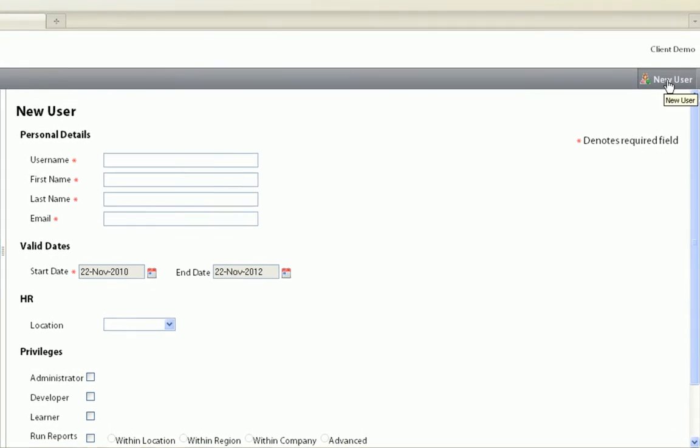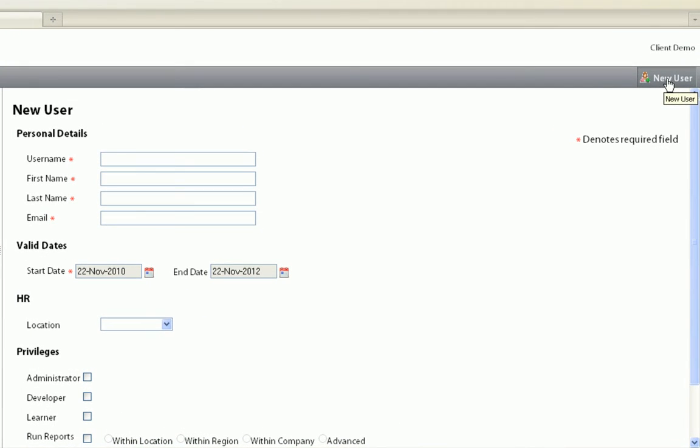To create a new user, click on New User. Enter the new user's personal details, including a unique username and his or her email address.